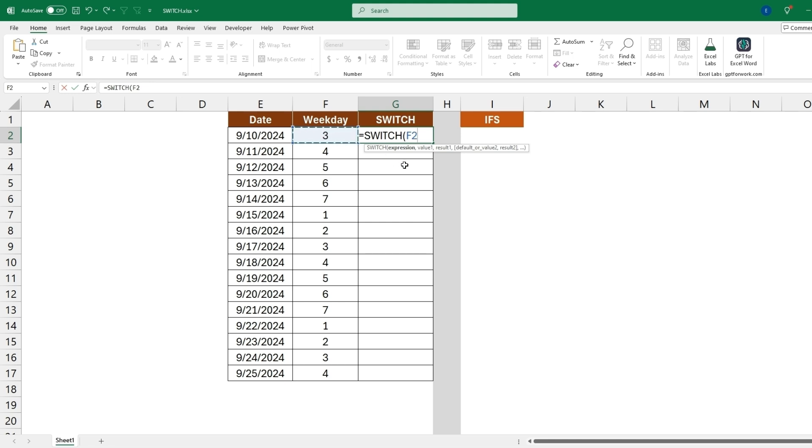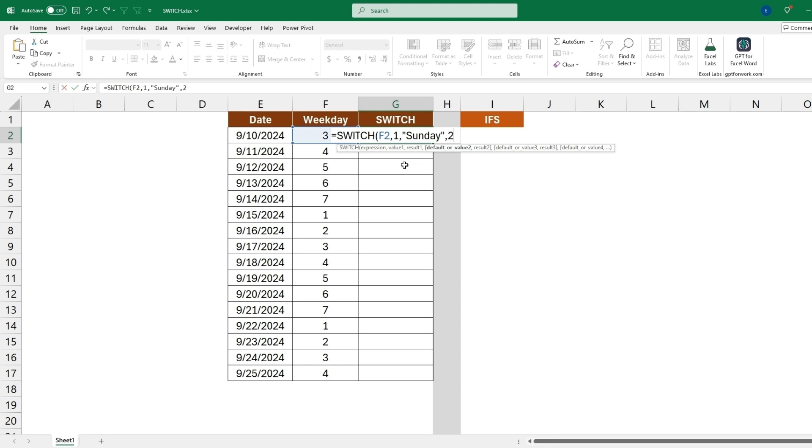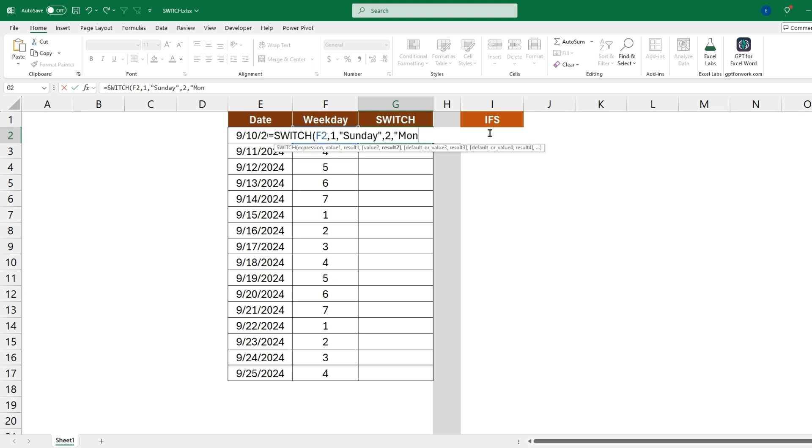Comma, value one. So when this equals one we'll want this to be Sunday. And so now we can just put two since this expression is the only one we're evaluating. So when it's a one in this cell it'll be Sunday, when it's a two it will be Monday, and we can quickly finish up this formula as now we'll go three Tuesday, four Wednesday until Saturday.